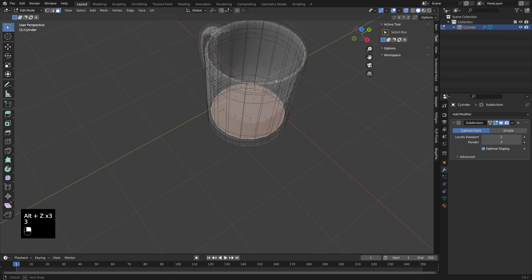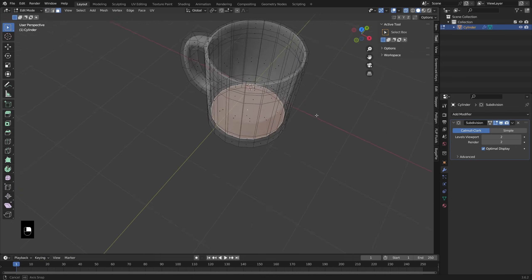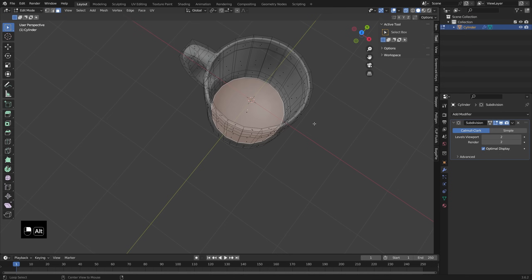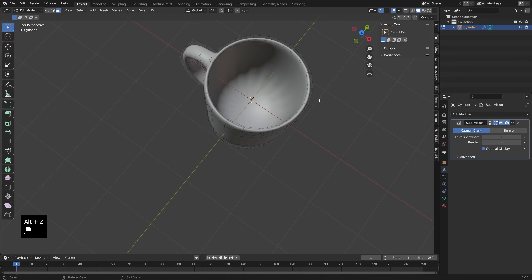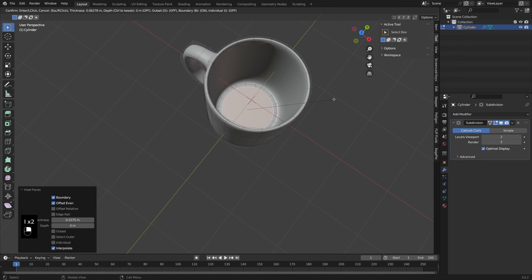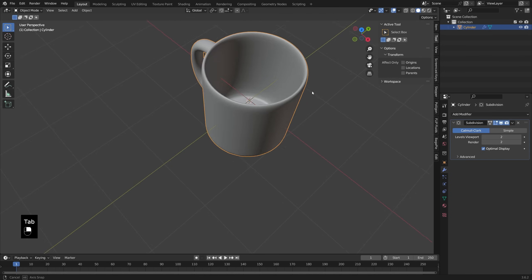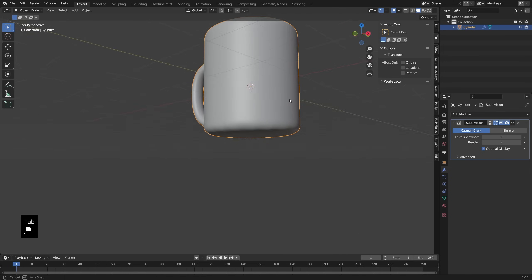Now down in the bottom of the cup, I'm going to inset this face as well, just so that we don't have that pinching effect right here. So let's press I to inset that, and one more time for good measure, so it's nice and flat on the bottom.